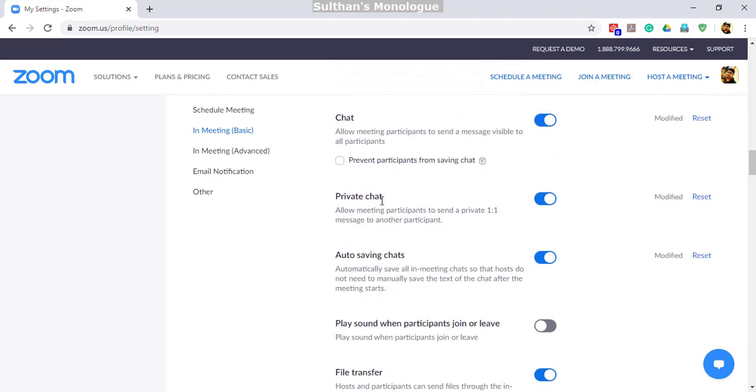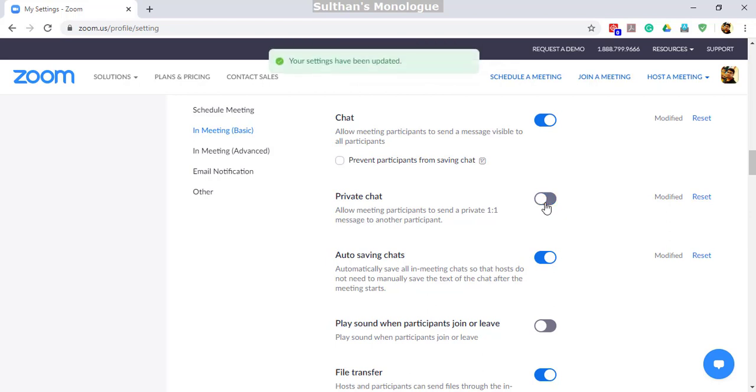If you have enabled this, then people will be able to chat with others without your knowledge or the knowledge of others in the session. If you disable this, they can't have a one-to-one conversation privately in a Zoom session.